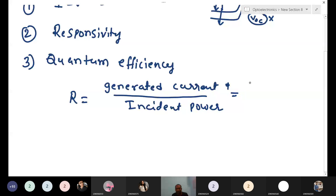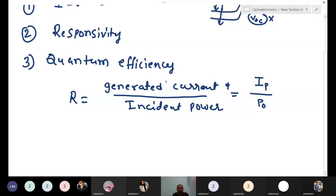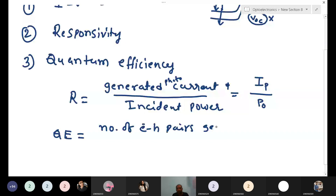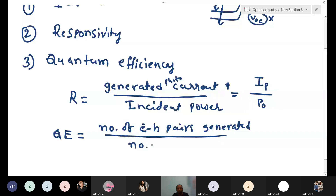The generated current is denoted as Ip — the photo current. The incident power is taken as P0. So responsivity R equals Ip divided by P0. For quantum efficiency, we look at the number of electron-hole pairs generated per number of incident photons. Suppose a device is illuminated with some photons — how many electron-hole pairs are generating? That is quantum efficiency.